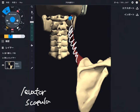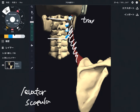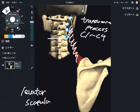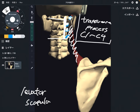The origin is this part. Levator scapula originates from C1 through C4, specifically the transverse processes of C1 through C4. So it originates from the cervical spine — this is important. I will talk about this later.